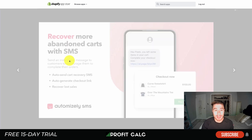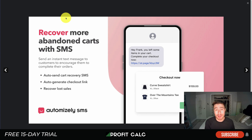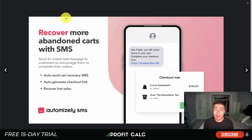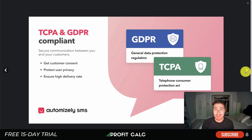Next, let's take a look at Automizely SMS Marketing — it's for one-click setup, higher conversion rates, and recovering more sales. Something to note: SMS tends to have a much higher open rate than email, which is great for contacting customers. But because it's more personal, you want to make sure you're sending timely notifications, not spamming customers, and always giving them a way to opt out.